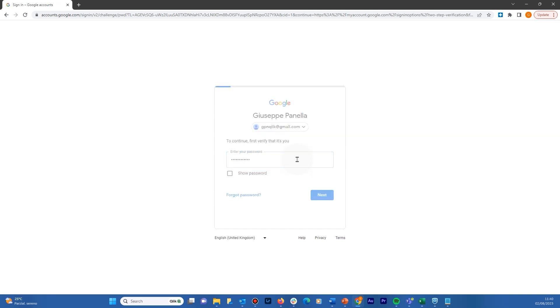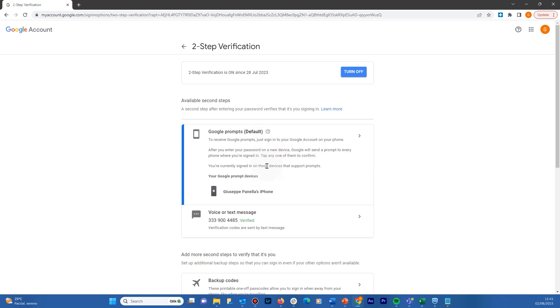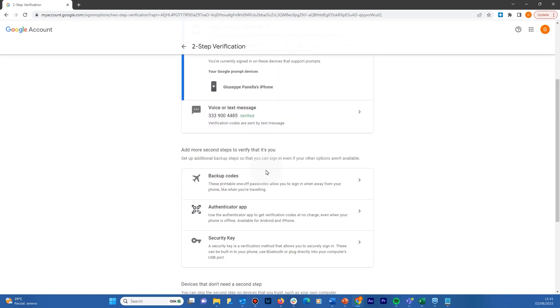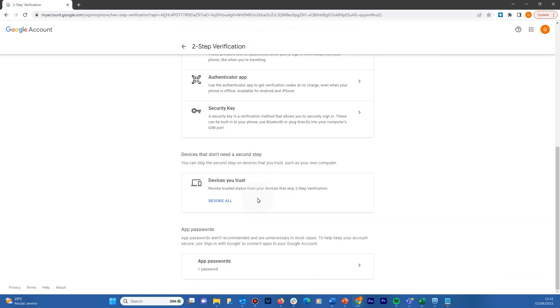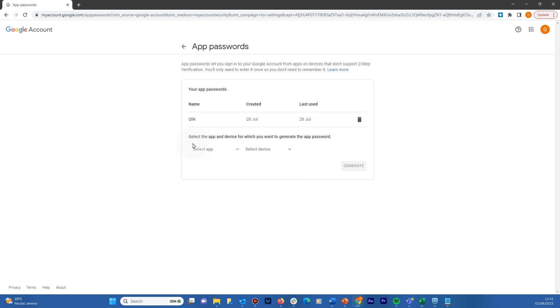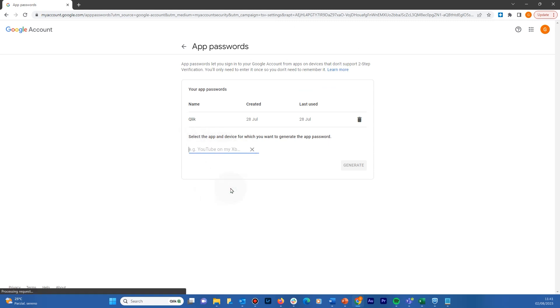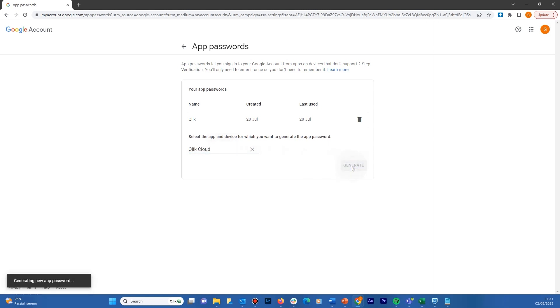Insert your password and then go to the bottom of the page and select App Passwords. From the app list, select Other and insert your app name. In this case, we name it ClickCloud. When done, click Generate.